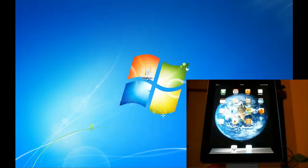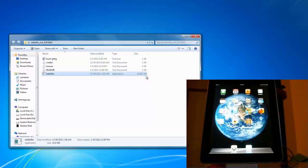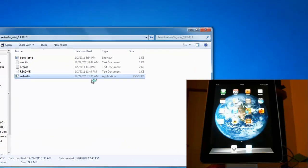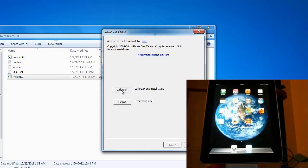Now let's double click on RedSn0w folder. We want to double click on RedSn0w application and now we want to jailbreak the iPad.